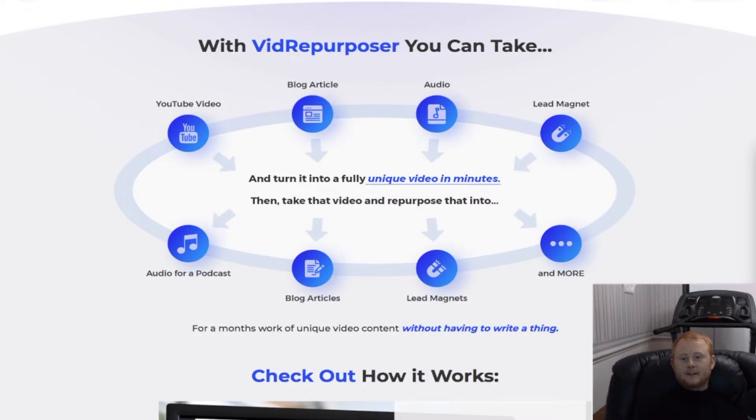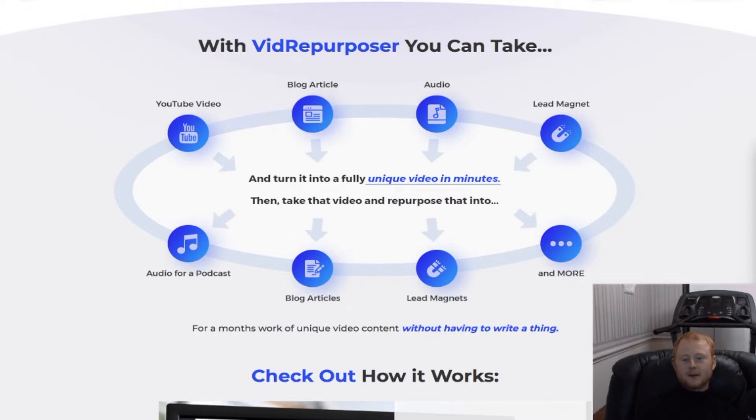Hi guys, it's Daniel Gossage of BestBonusKing.com. Welcome to my Vid Repurposer review video, the software that allows you to create fantastic videos almost instantly.